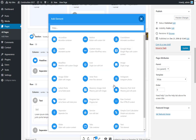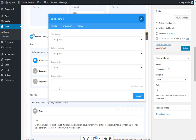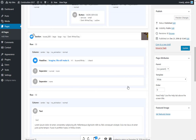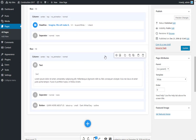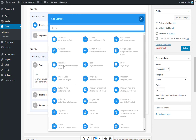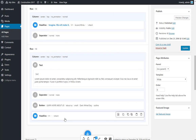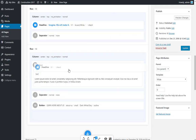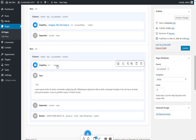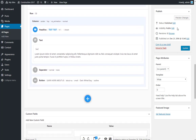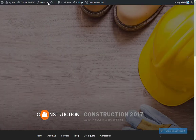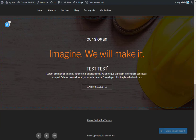You can add any element from the list. The newly added element will automatically be added to the bottom of the column. With Bold Builder's drag and drop function you can move it to where you want. Click preview changes to evaluate your progress.